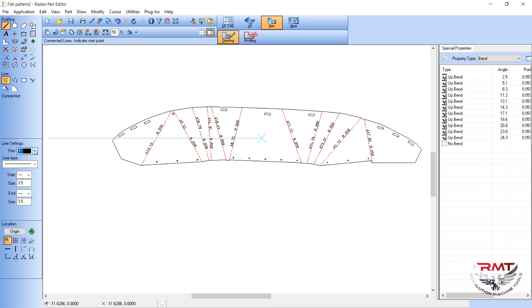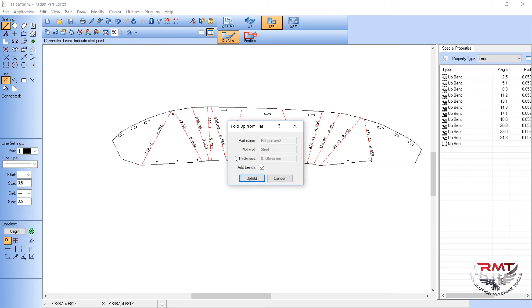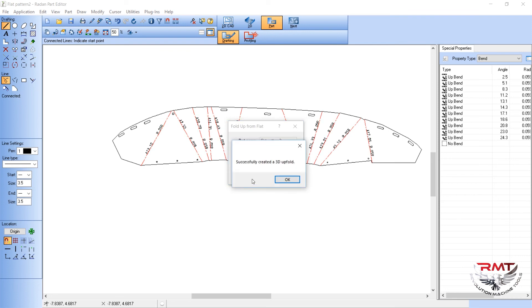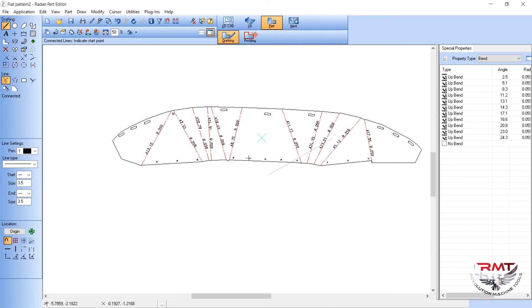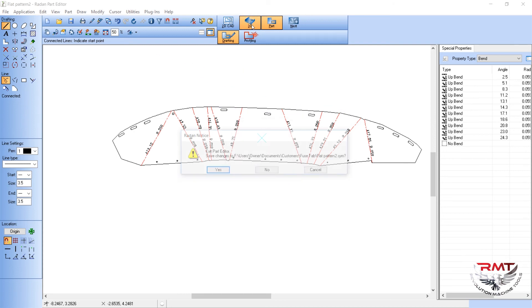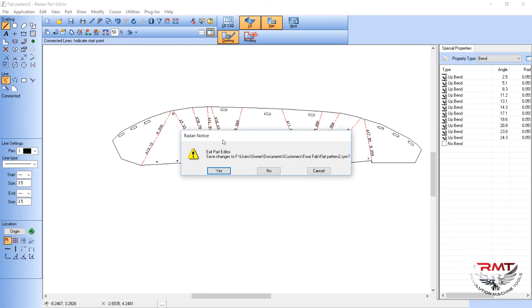Now just click on this button. It tells you your part name, your material, your thickness. The upfold was successfully created, a 3D upfold. So I hit okay, go over to 3D, hit save changes, yes.